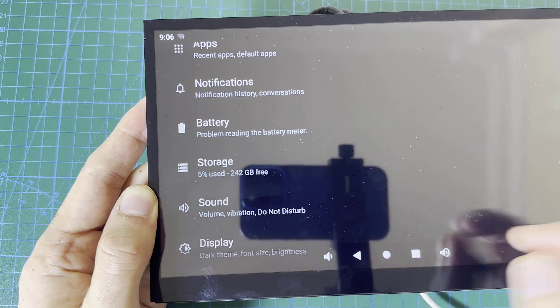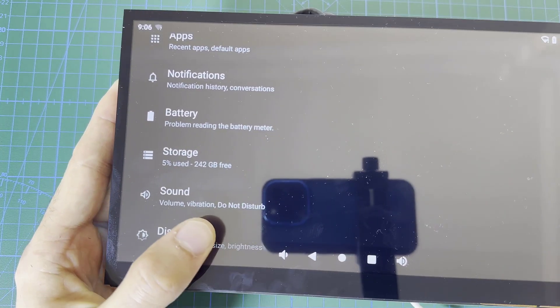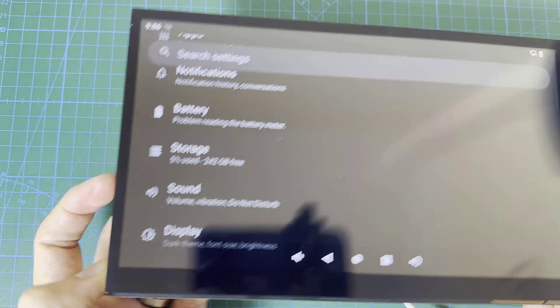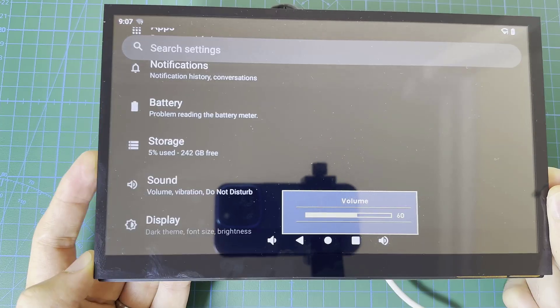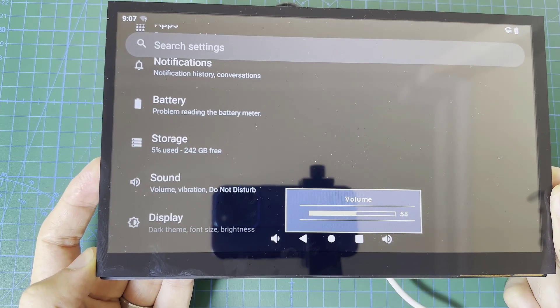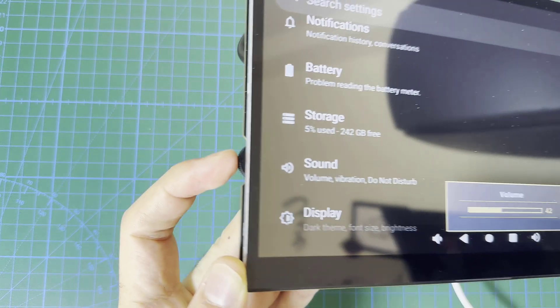Currently it's connected to my power supply that's supplying 5V over USB-C. You can see here the storage is recognized by the Android operating system. Using this joystick I can control the volume level.